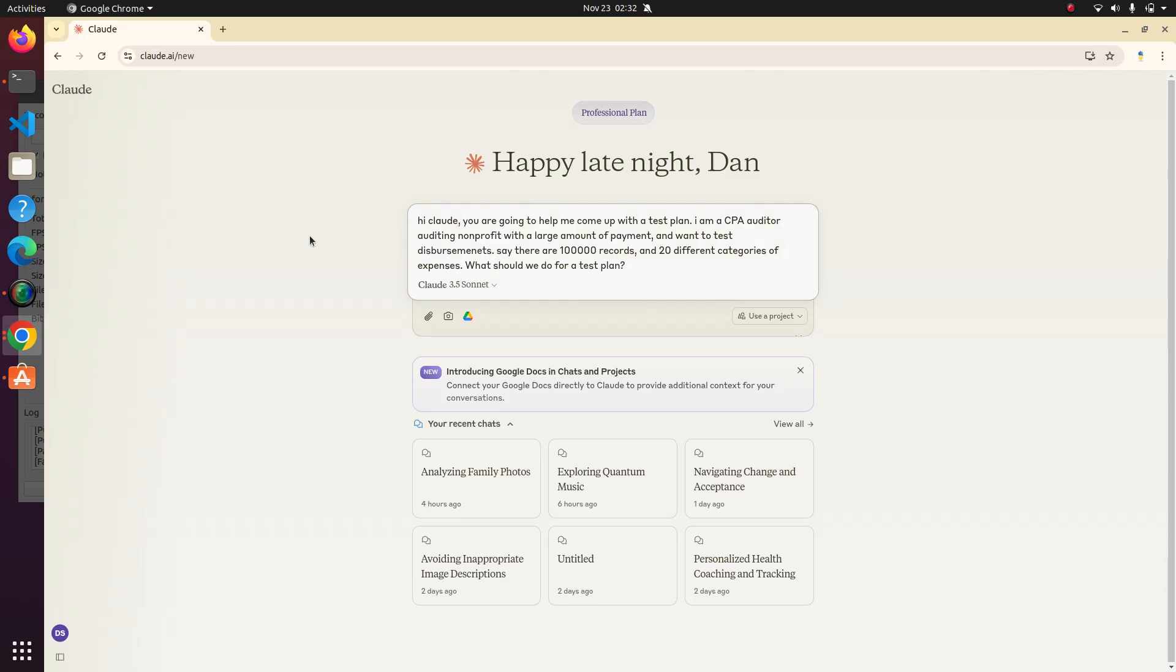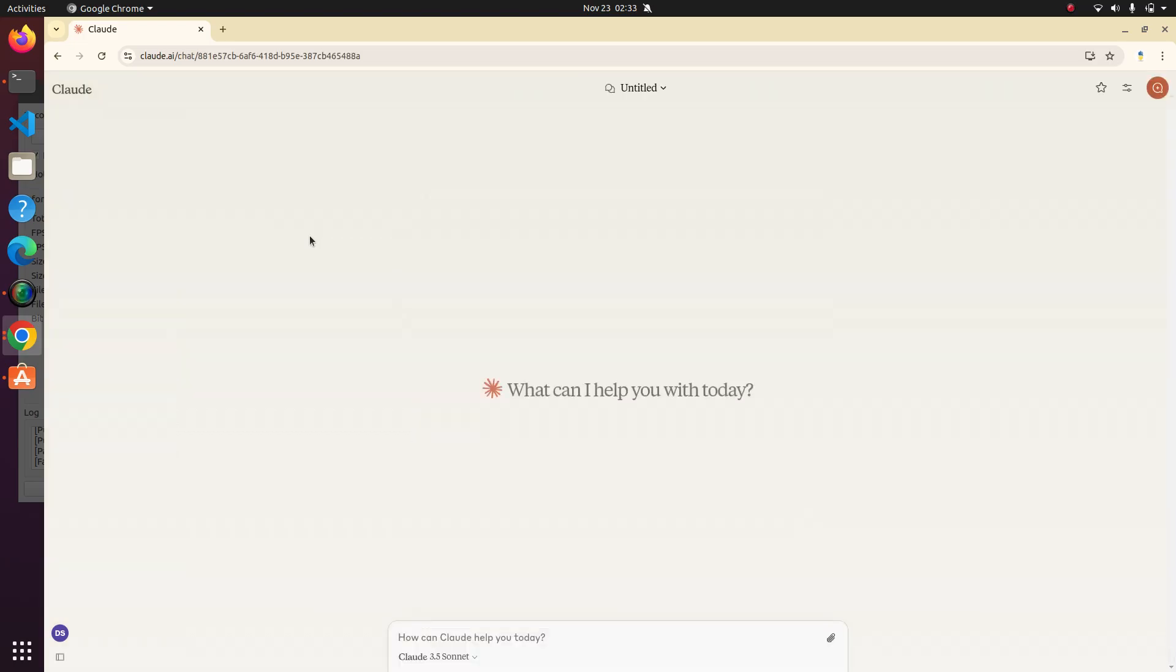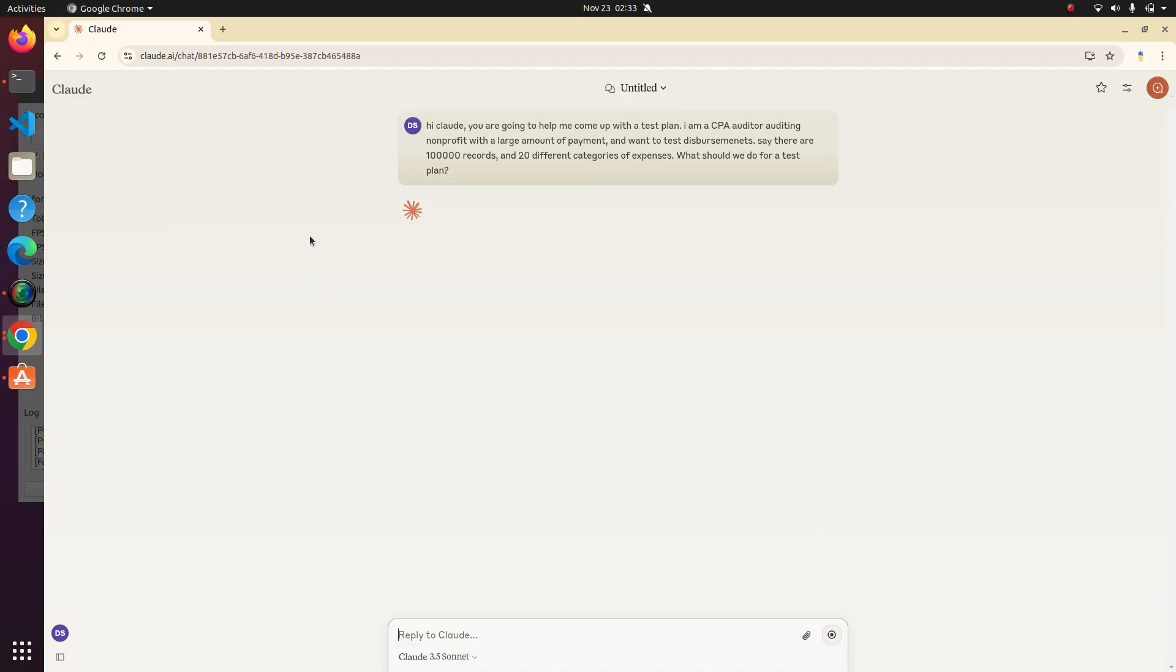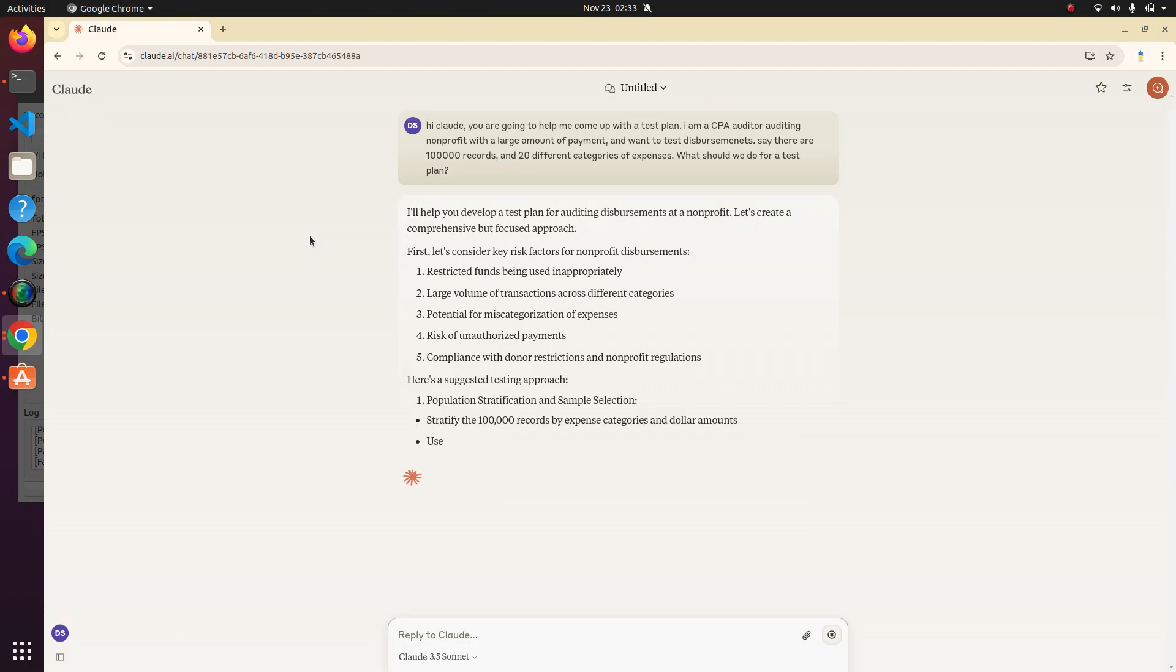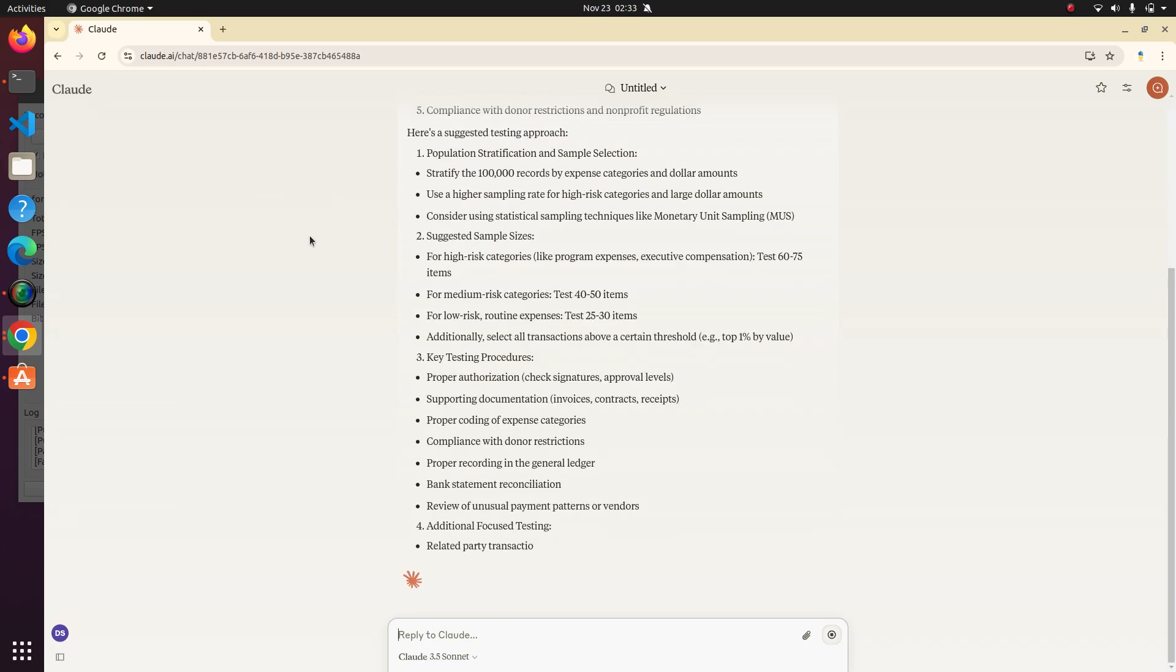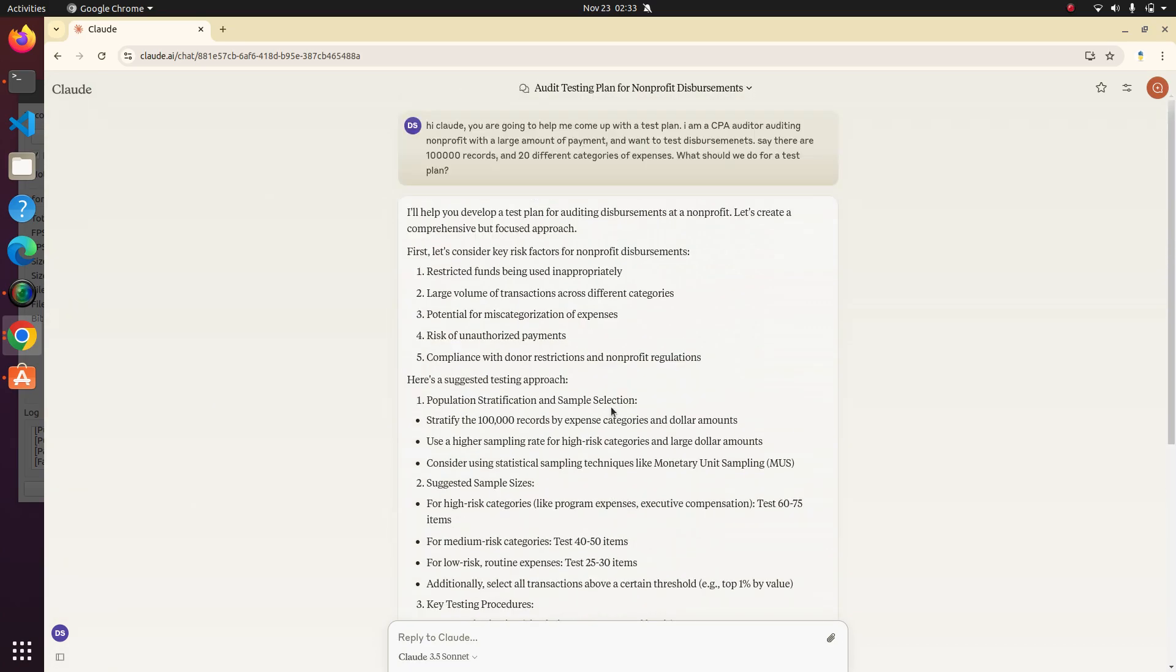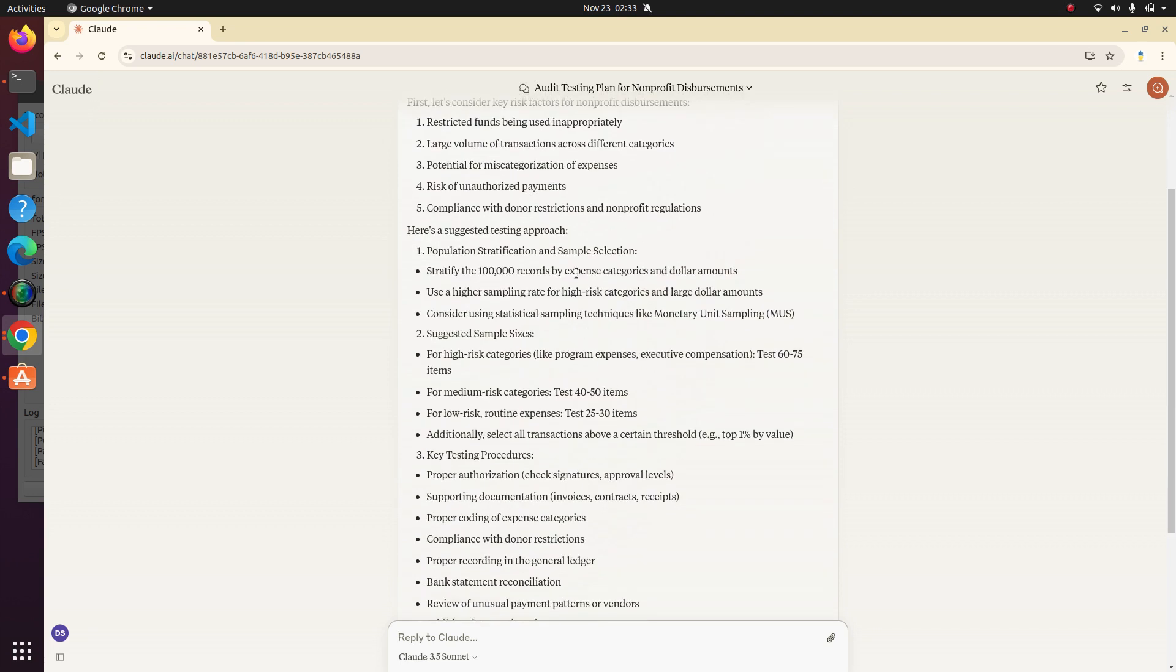of expenses. What should we do for a test plan? So let's just see what it says. Maybe it'll come up with some suggestions on how to sample. It'll just be kind of fun to see what it comes up with, and we can go from there. Okay, so it's coming up with some pretty good recommendations here.